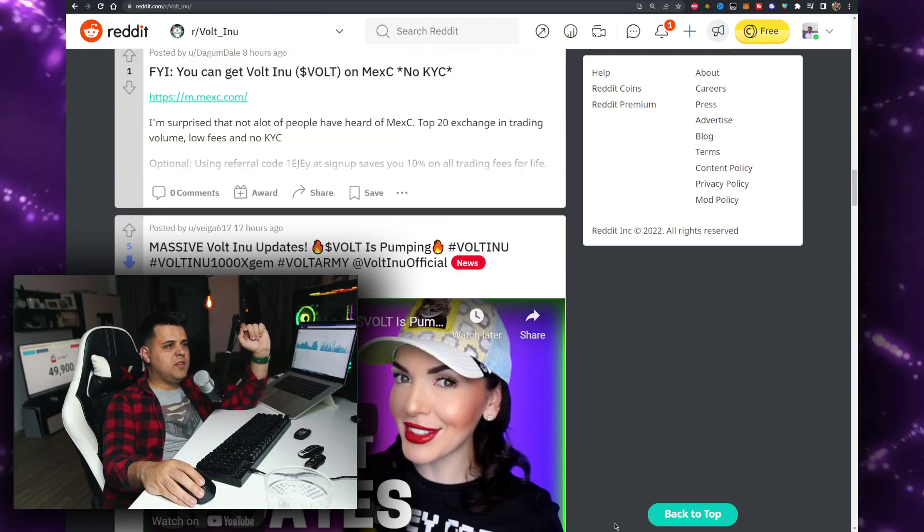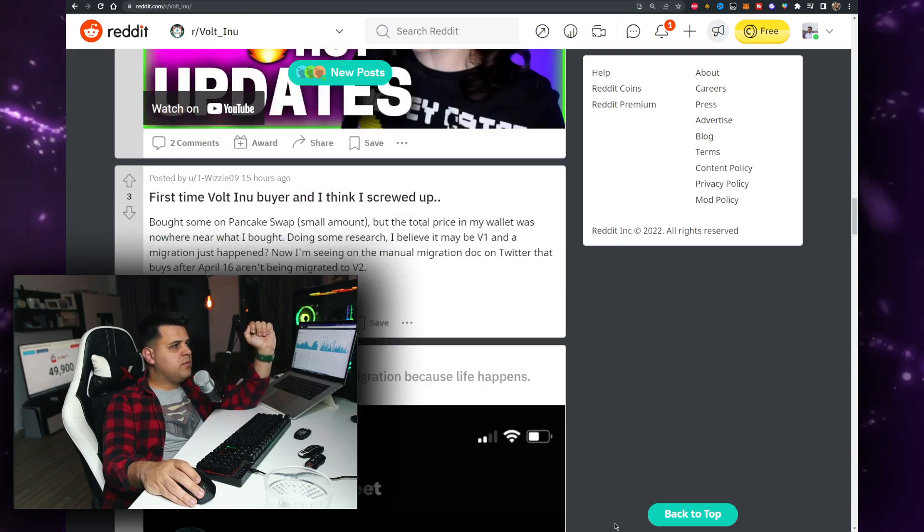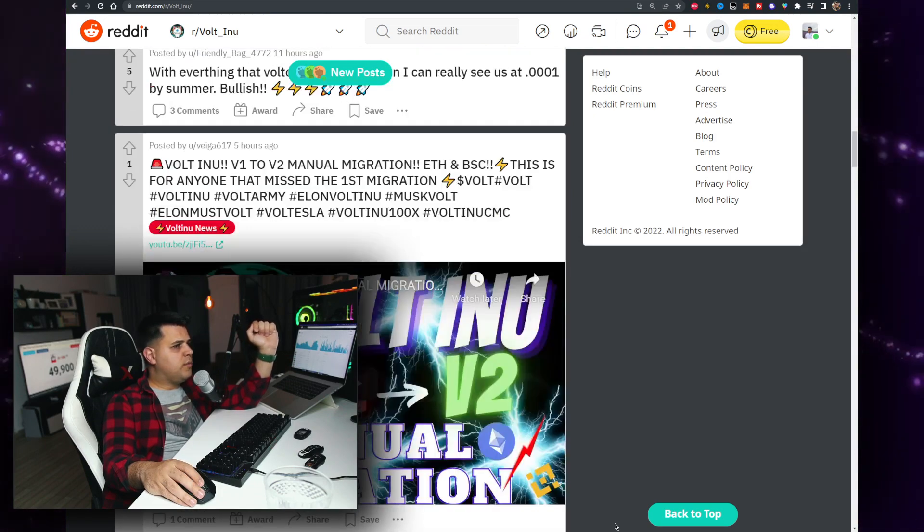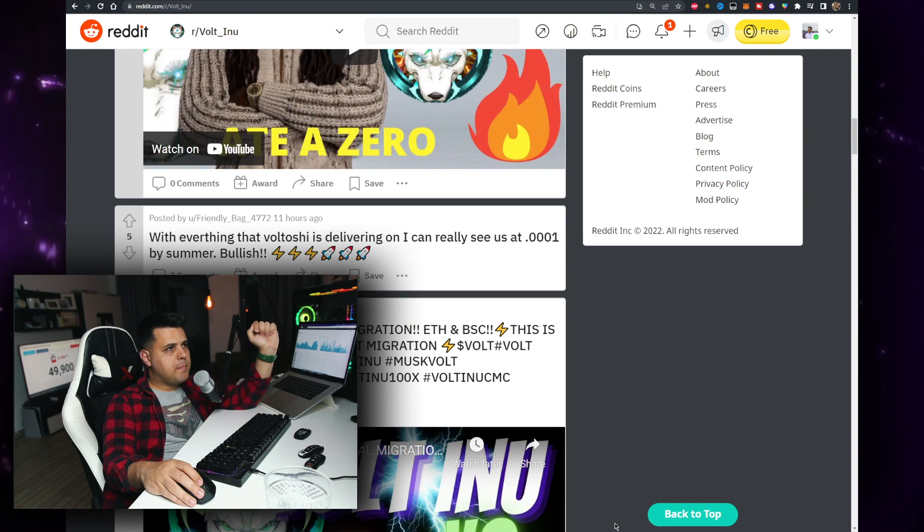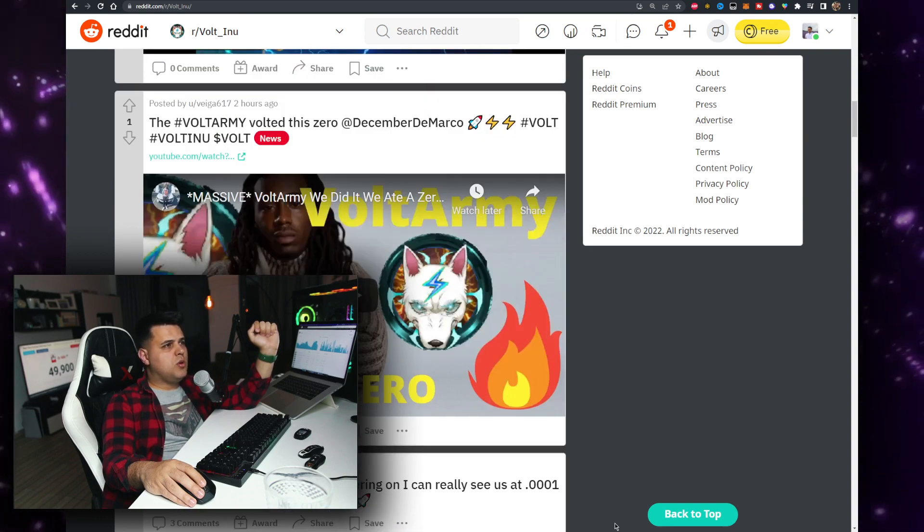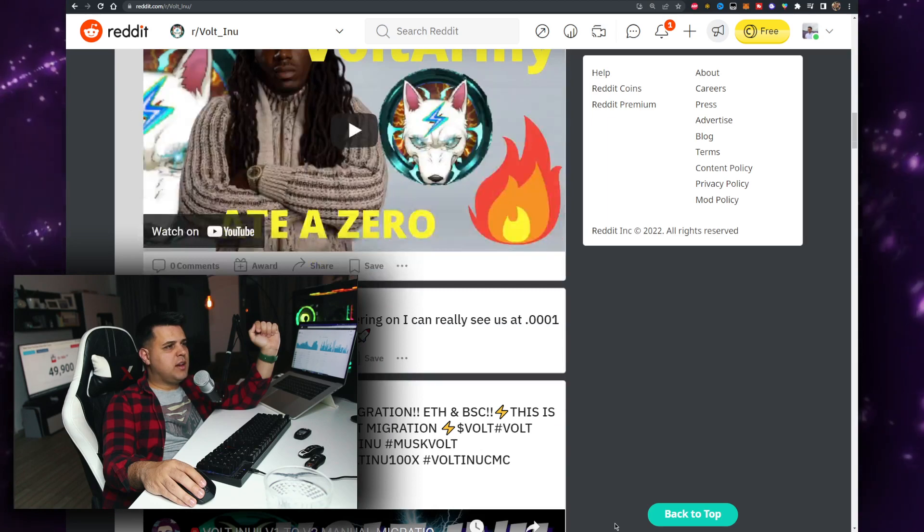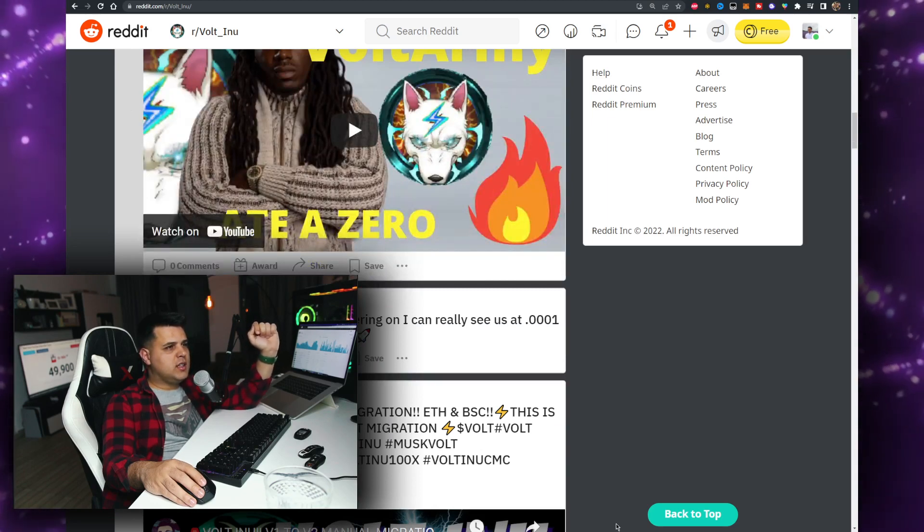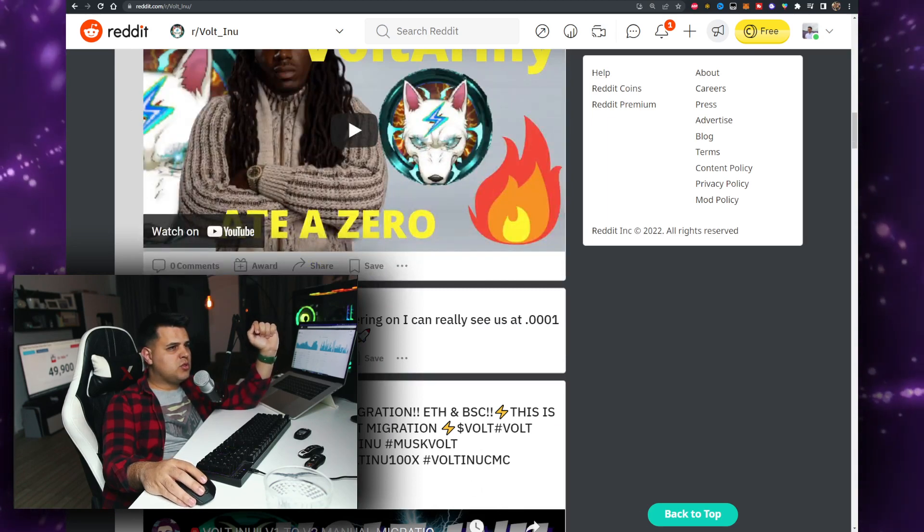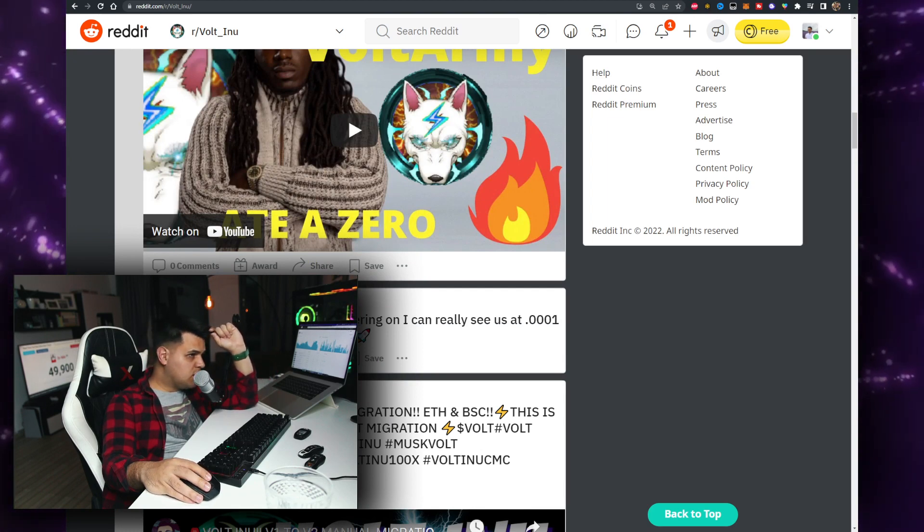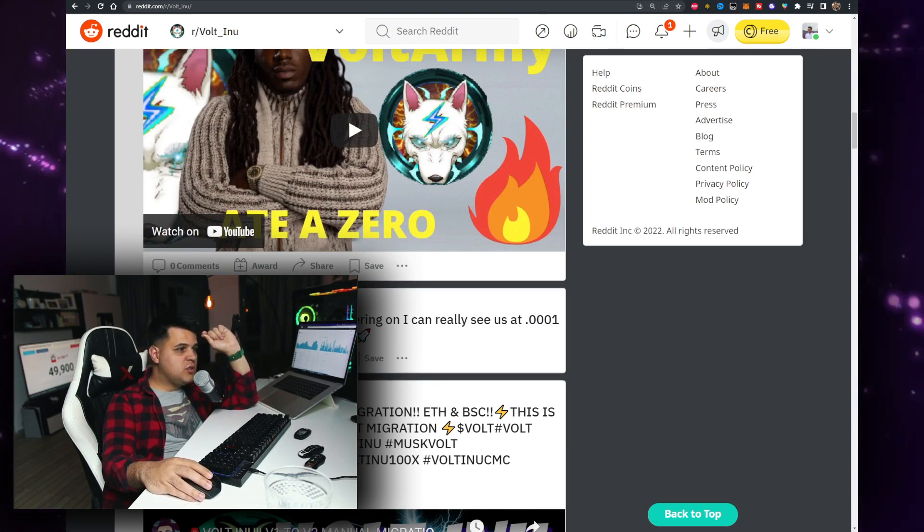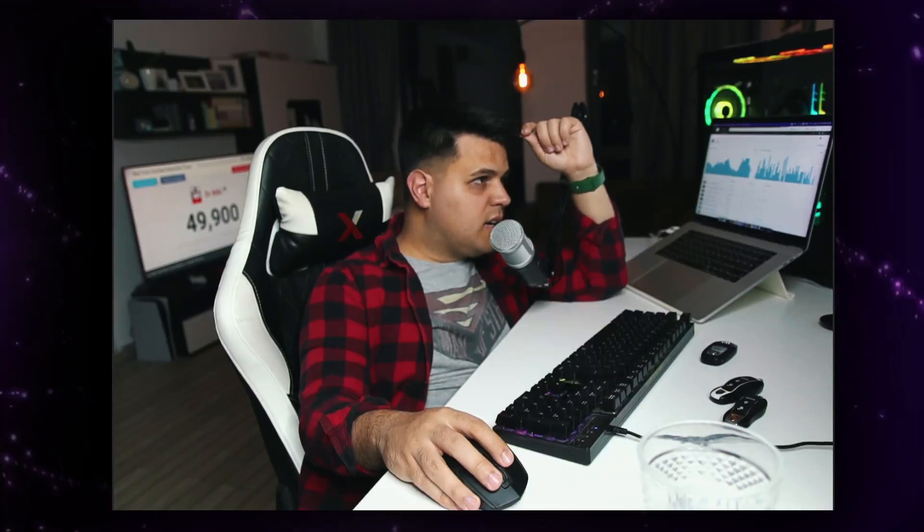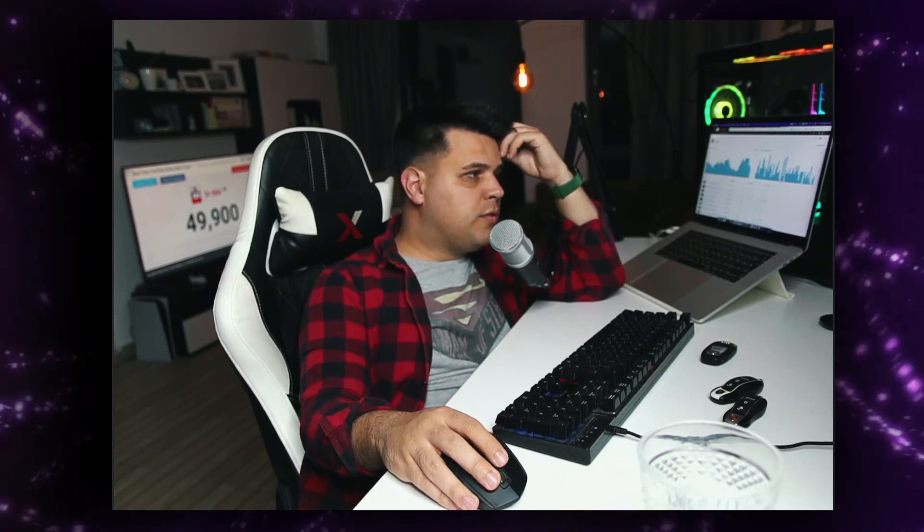The team has been doing everything they had to do to get listed ASAP with everything that Voltage is delivering on. I can really see us at 0.0001 by the summer. It's gonna be very interesting to see what will happen with VOLT.